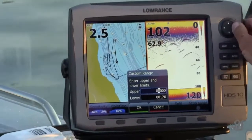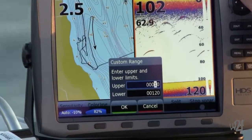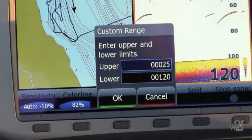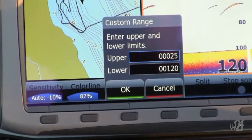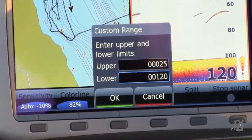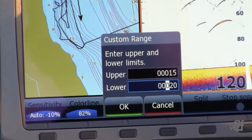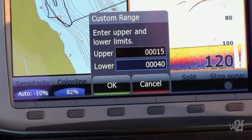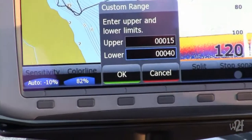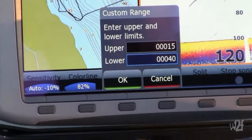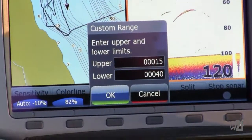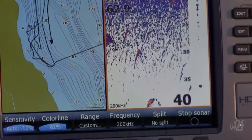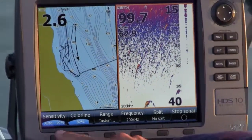Hit enter, scroll over, punch in the upper limit number, hit enter, go down to the lower limit, hit enter, scroll over, hit enter again. Scroll down to OK, hit enter. Now it gives me that space between 15 and 40 foot.